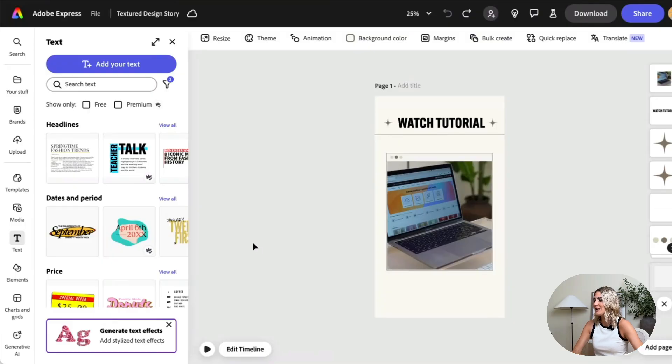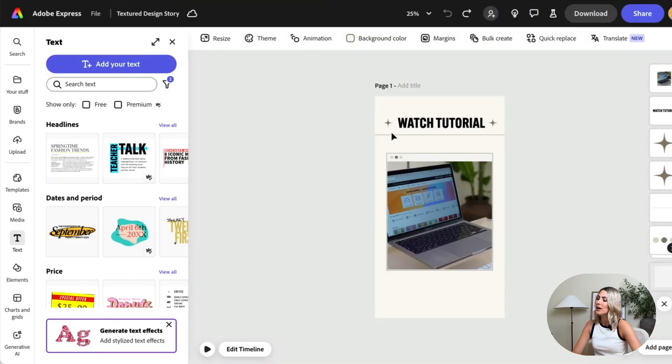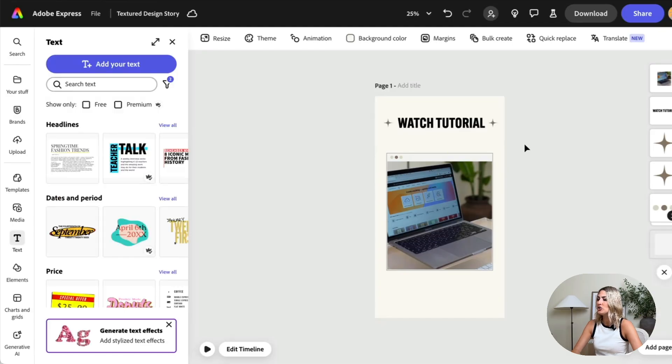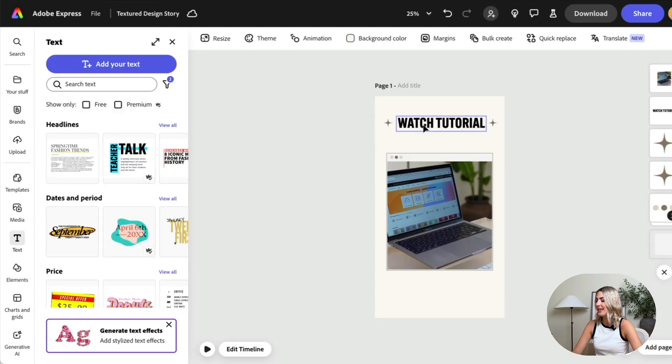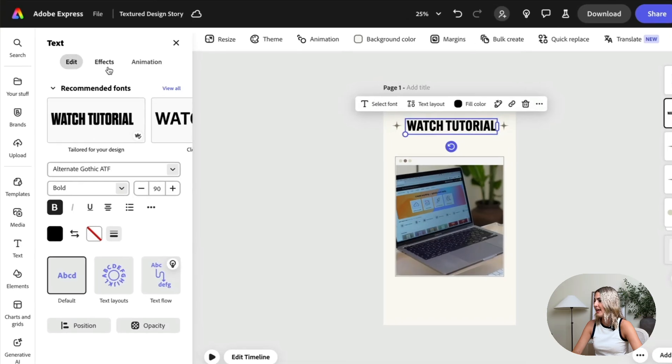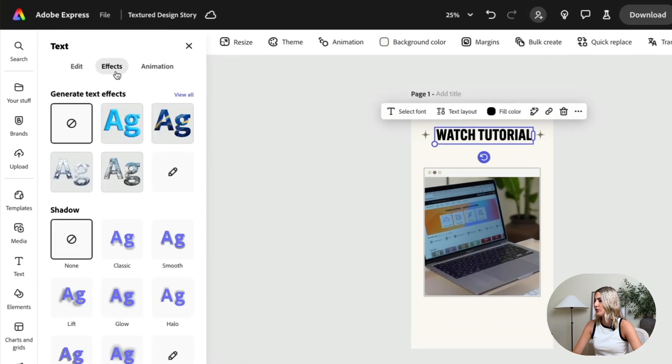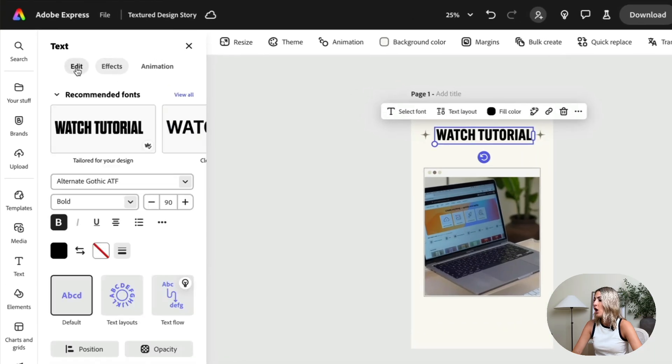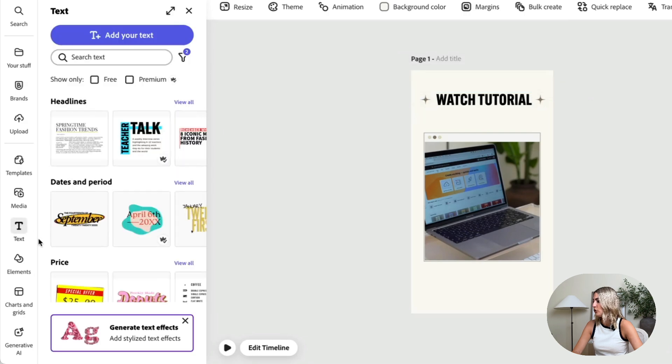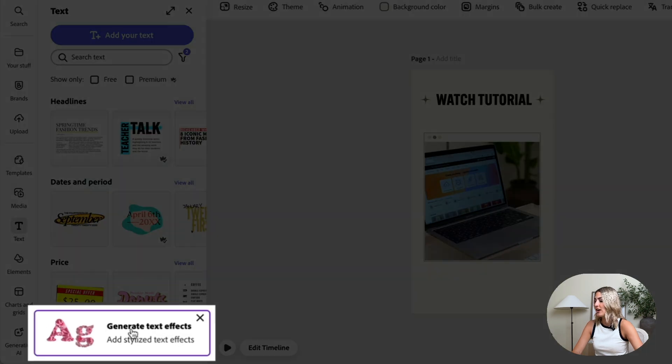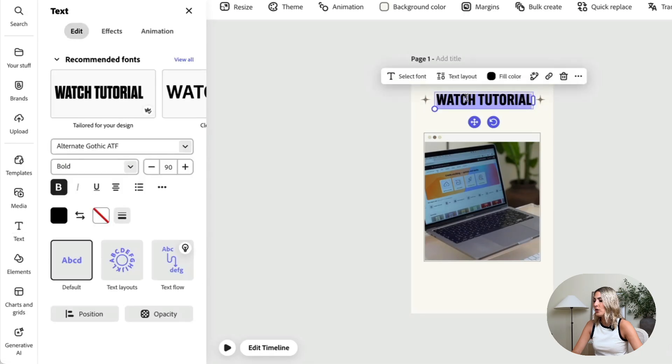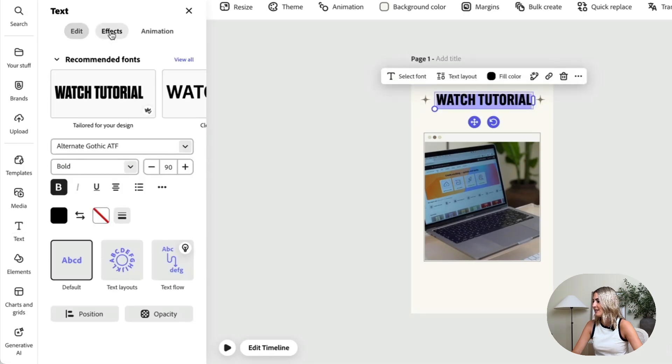I am now here in Adobe Express and I have this story design but I want it to be a bit more eye-catching so I'm going to change this headline that I have here. I can either click on the already existing text and then go to effects, or if you're starting from scratch you can also just go to text and then click generate text effects. For now we're going to change this text here going to effects.